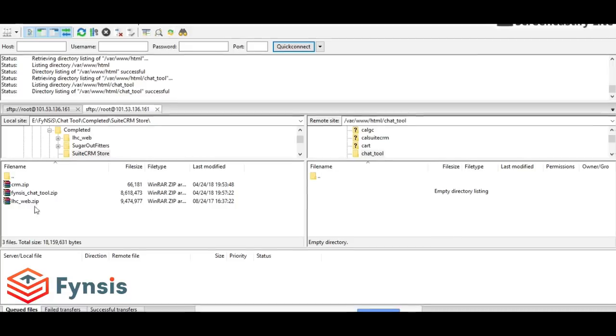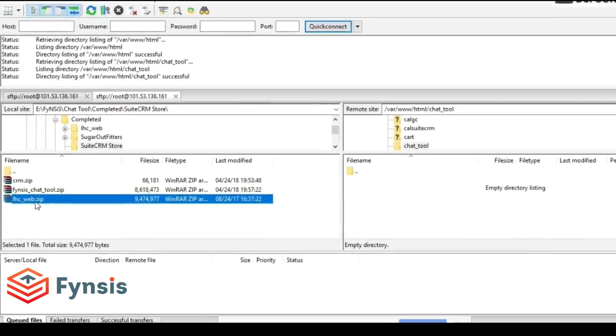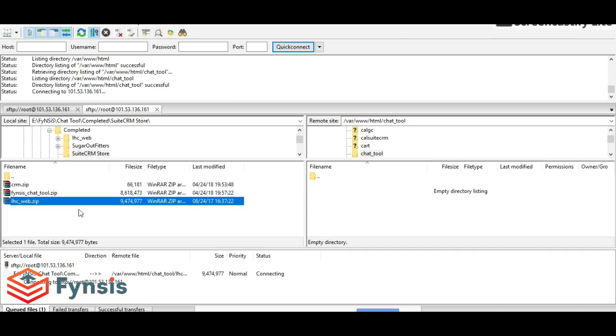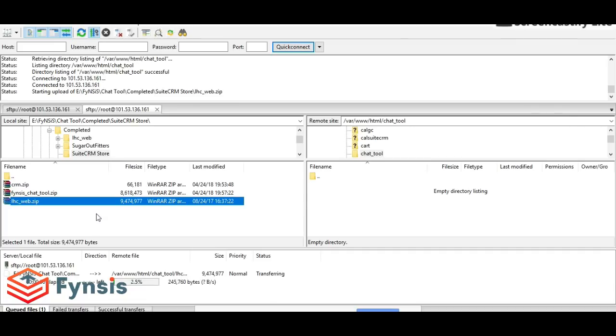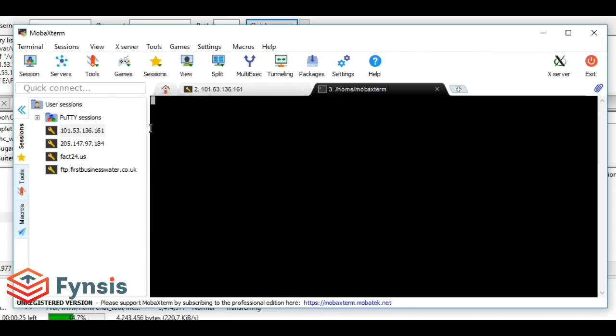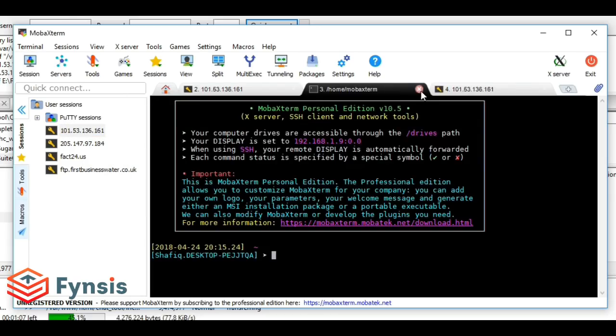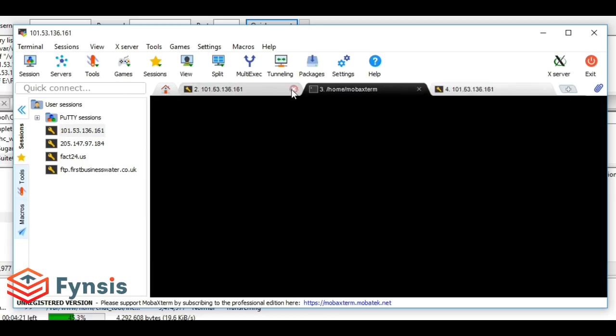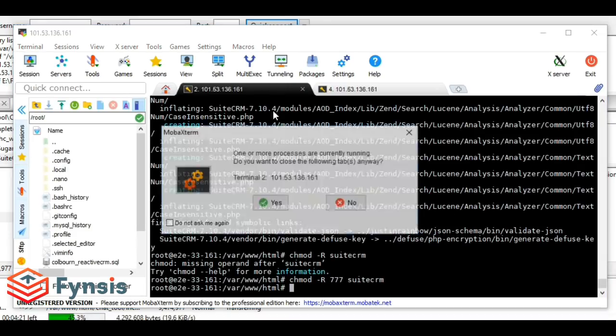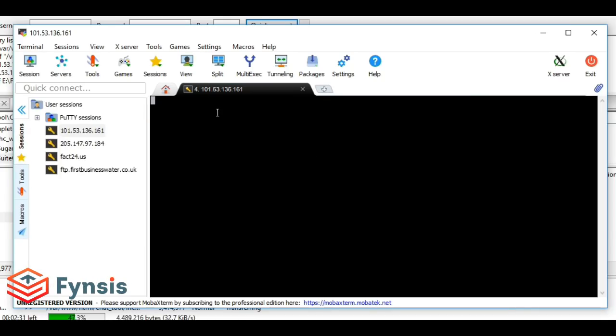To unzip this, I'm using MobaXterm, which is an SSH access to my server. Let me close the previous windows and go to the folder we created under HTML called chat tool.